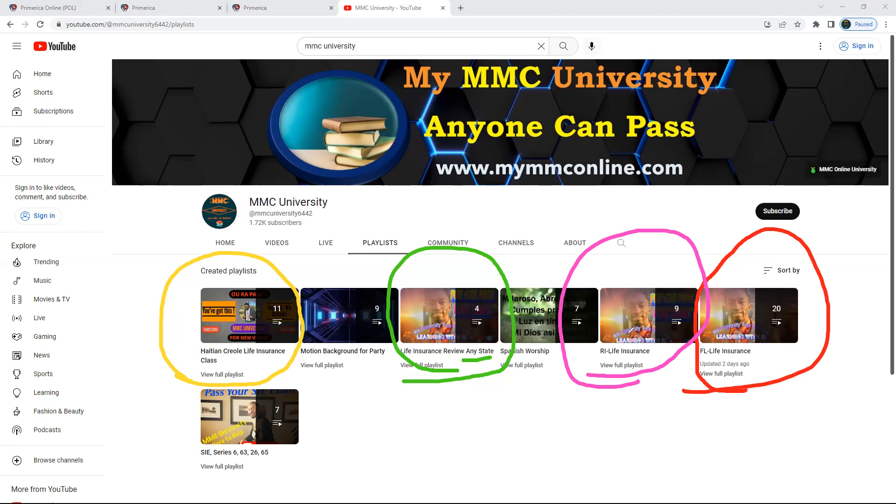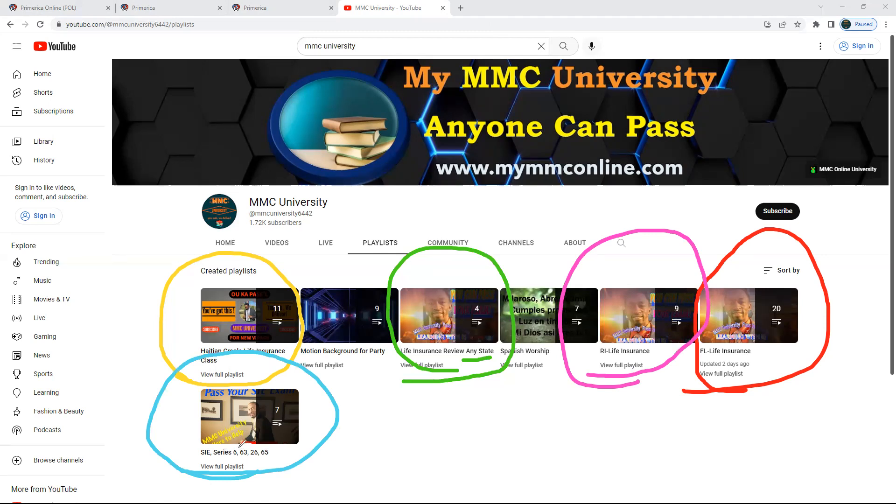And for other people, if you want to go get your investment license, there's not too many videos in this one yet, but I put them in here. That's after you get your life license. If you don't have your life license, don't come to that playlist.